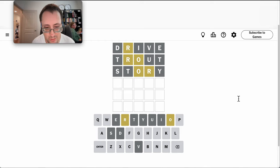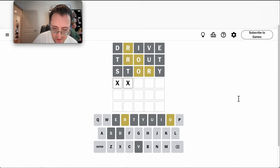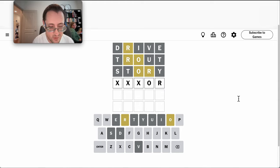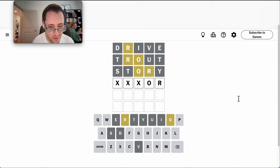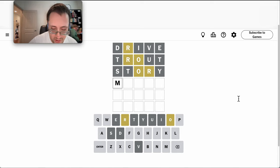I'd like to try some more letters. Okay, what can I do with blank, blank, blank, OR? Oh, major.